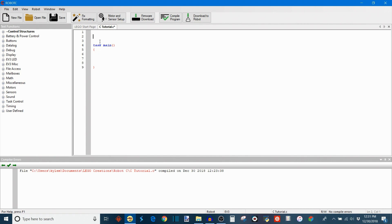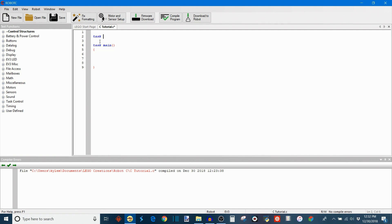What you're going to do is first you're going to type task to declare that what you're defining is a task and then you're going to give it a name. I'm just going to name mine task2, okay?